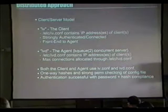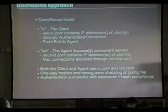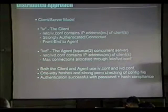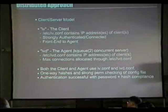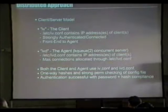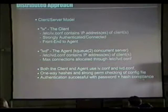Both the client and the agent use iv.conf and ivd.conf — they both have copies of each other, one-way hashes, and strong permission checking of the files. We have root-owned files with permissions 0400. We maintain sanity by assuming we are the only ones with root access to the box, marrying this to OpenBSD's secure-by-default paradigm and the fact that there have been no remote vulnerabilities discovered publicly in the last four years.